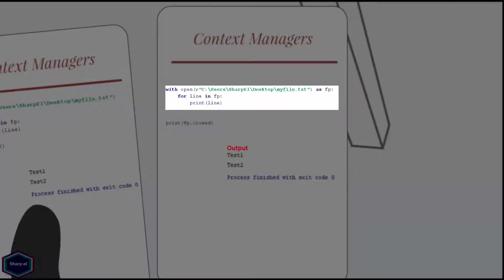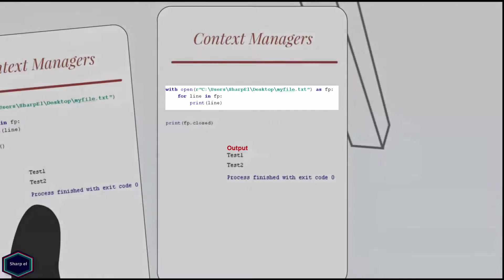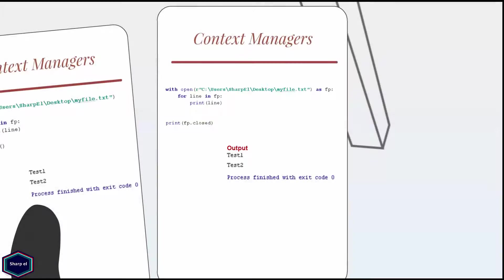This is because the file object returned by open function is a context manager and its exit method ensures that the file will be closed after the with block is left even if an error occurs while read write process. I can even check it by calling the closed attribute of my file pointer which returns true.